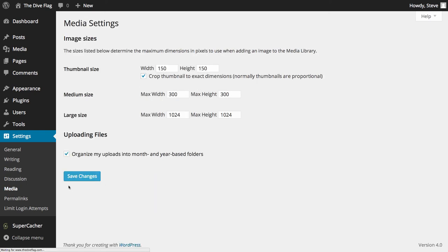The next option is the Media Settings. You may be asked when setting up your theme to make changes here — those are the only times you'd come in and make changes; otherwise leave them at default. The option to organize uploads into month and year based folders is a great way to keep your content well organized and help keep your website as fast as possible.